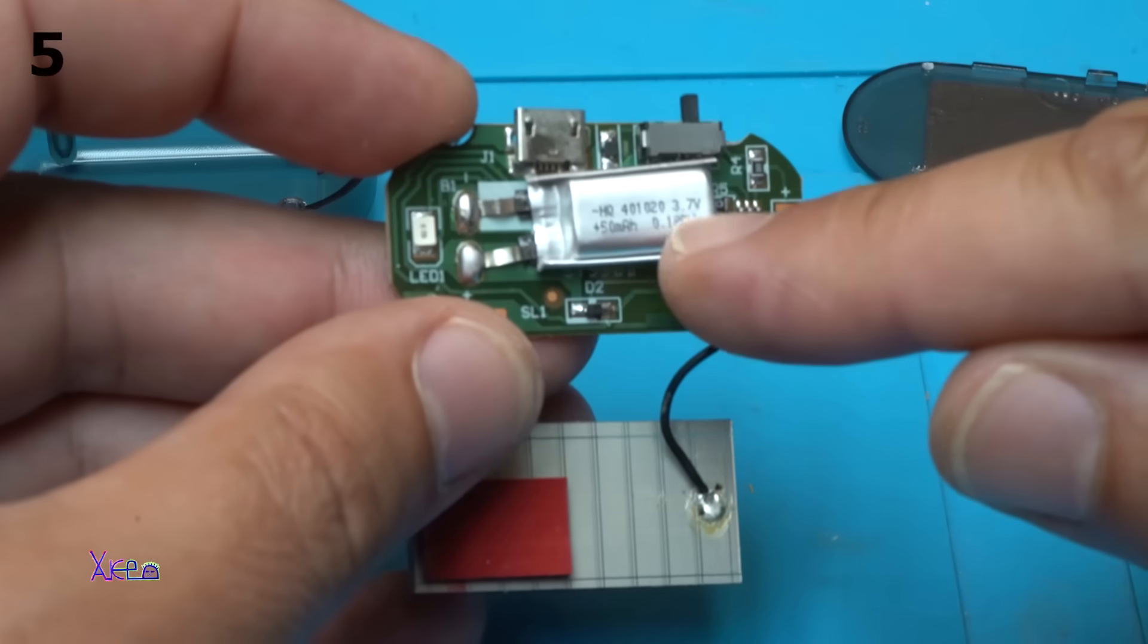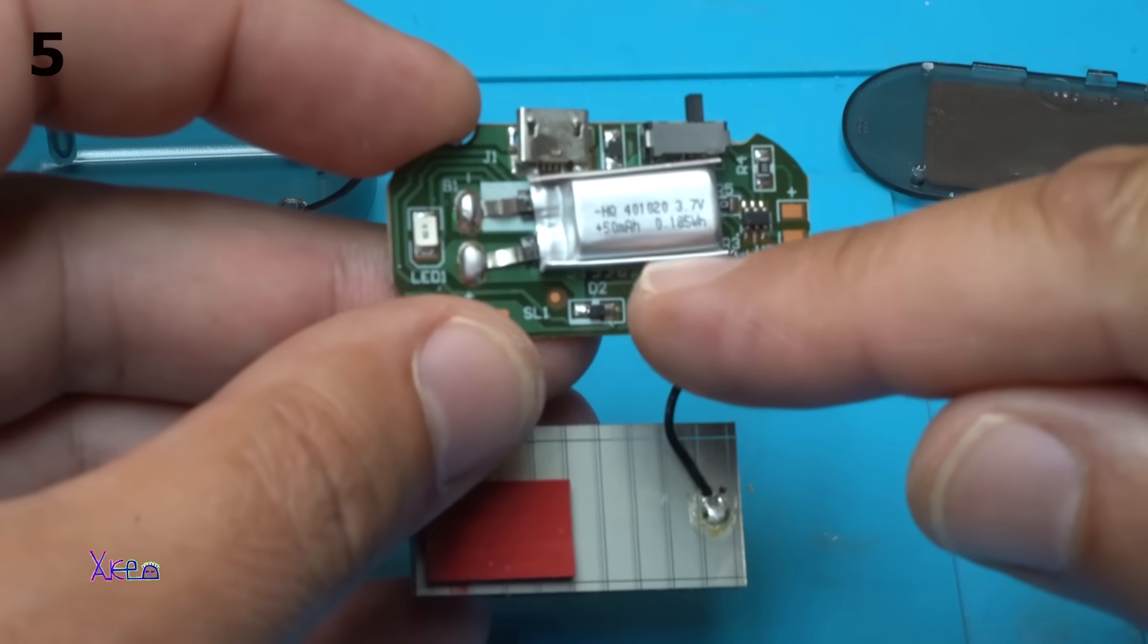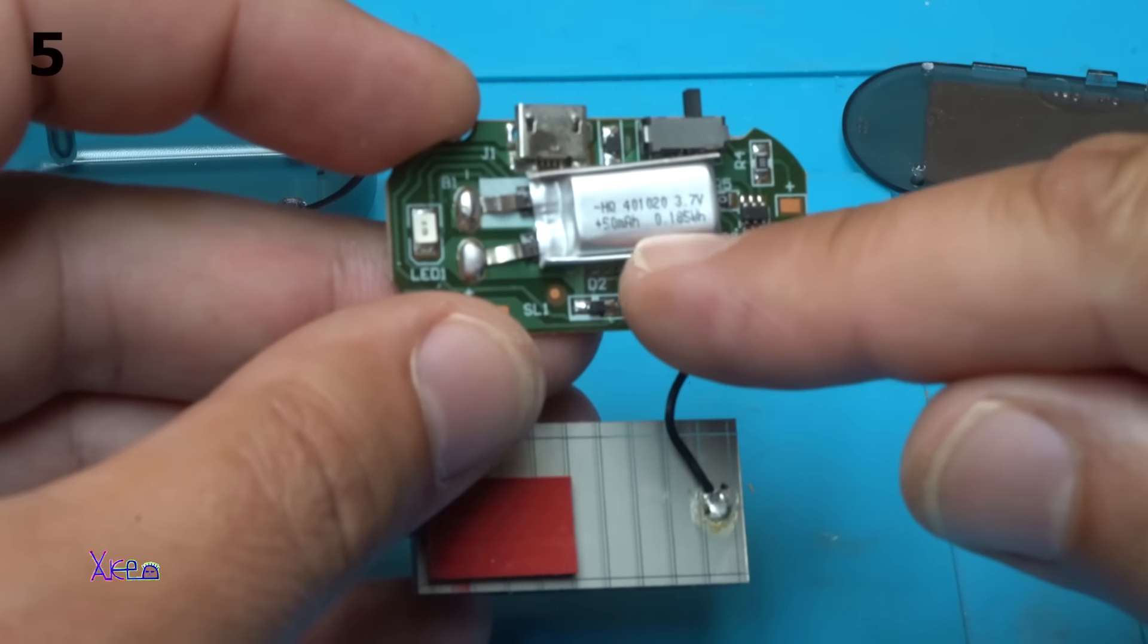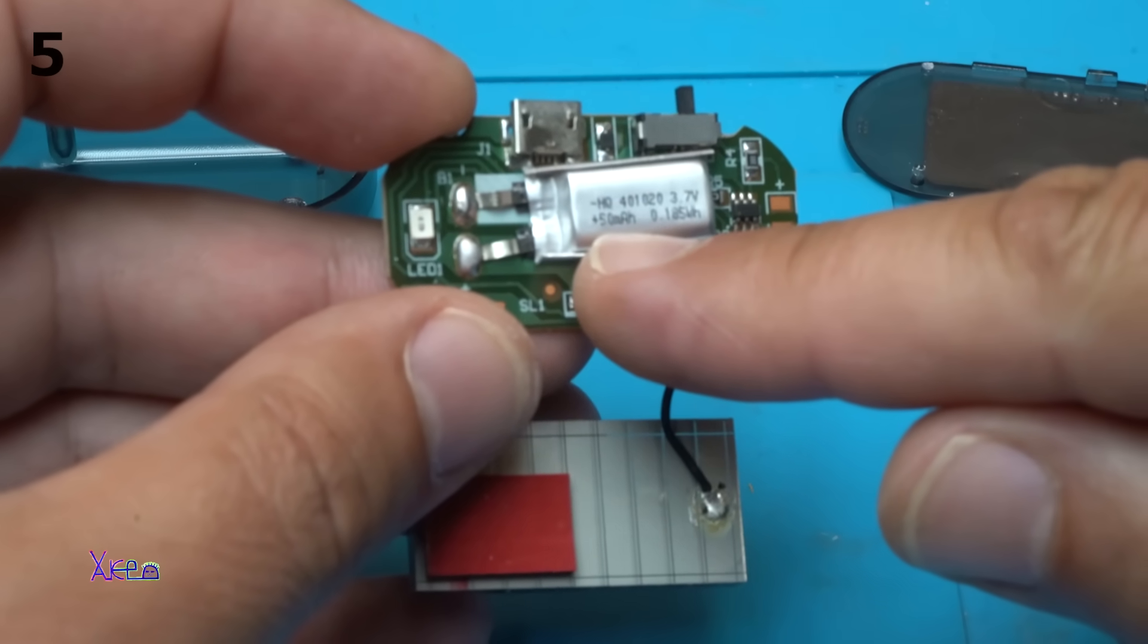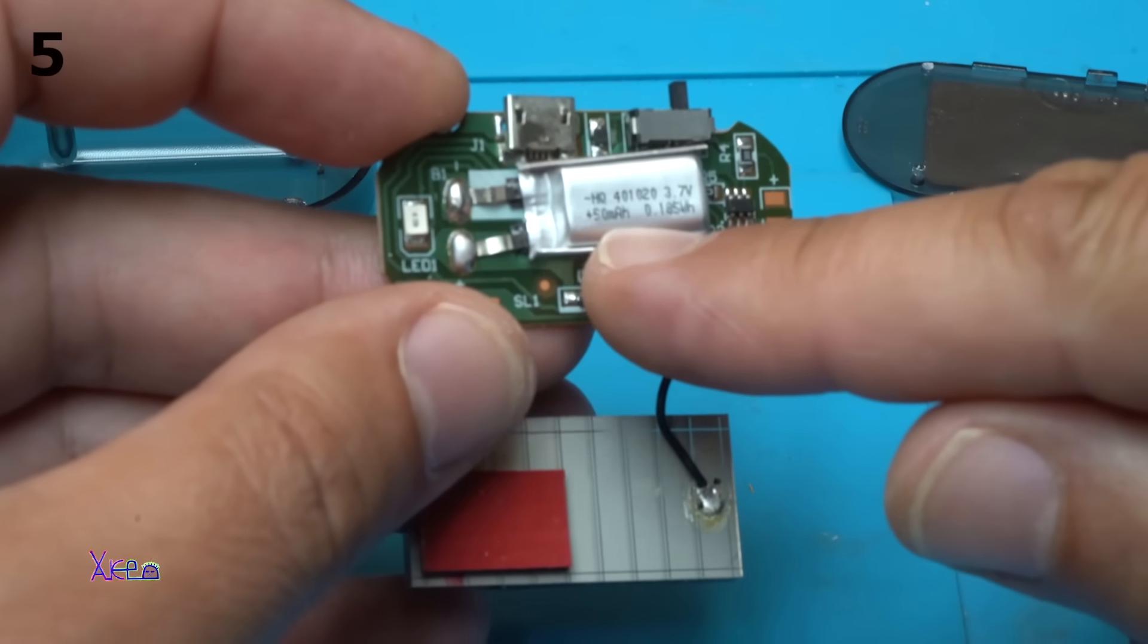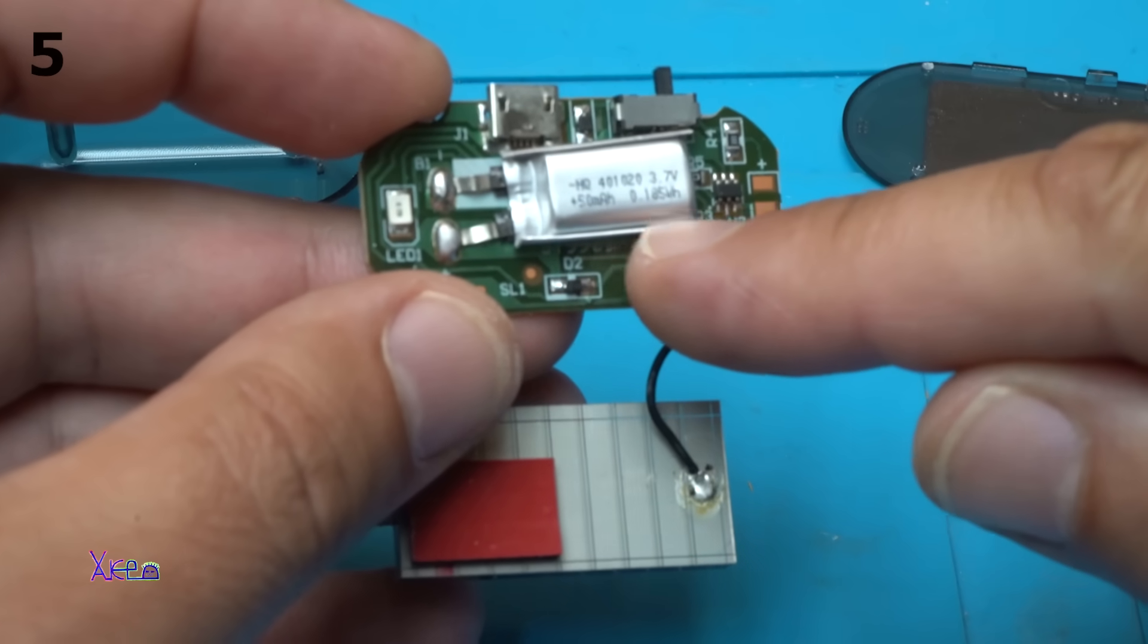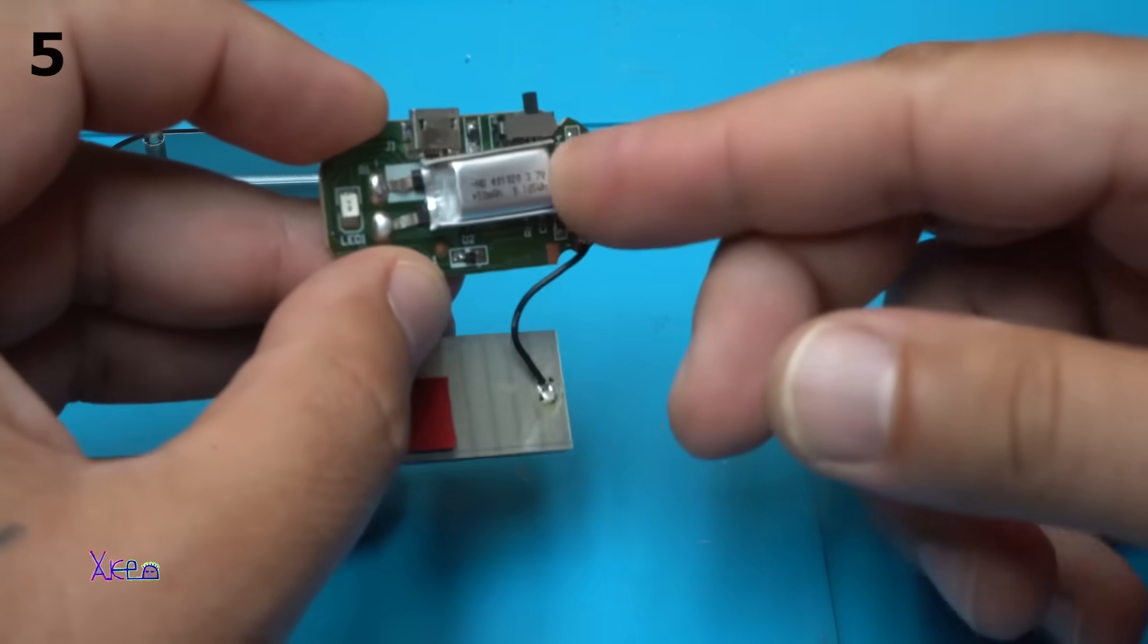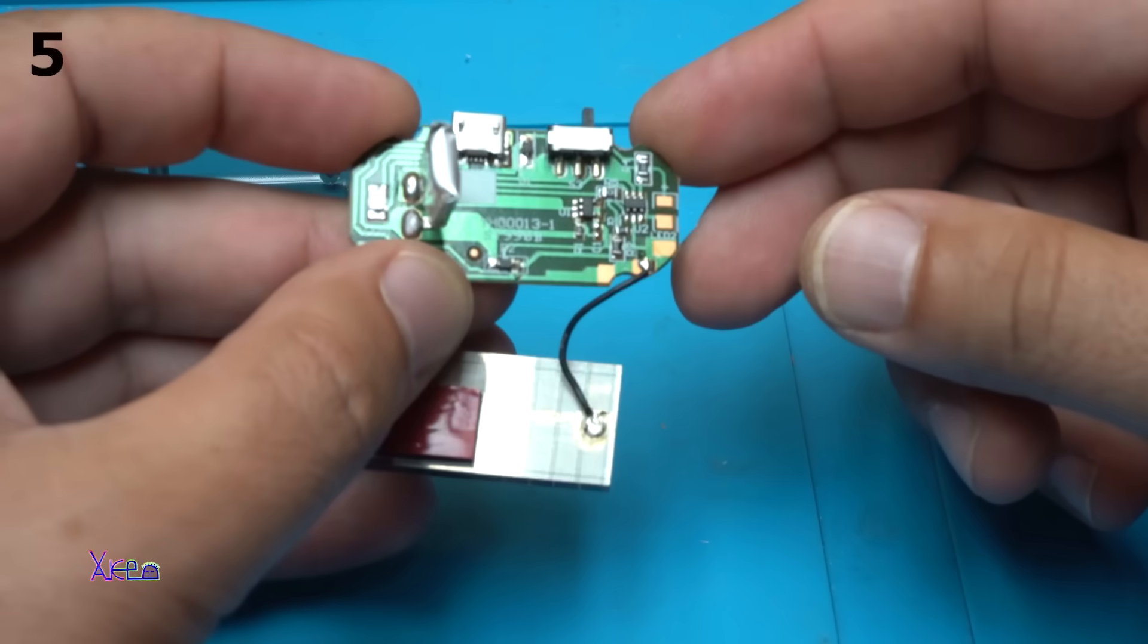And the super small lithium battery, 3.7 volts, says 50 milliamperes, 0.185 watt hours.